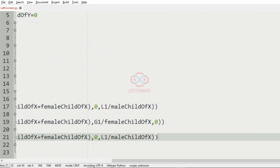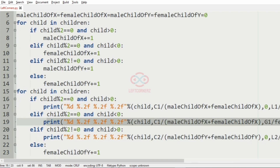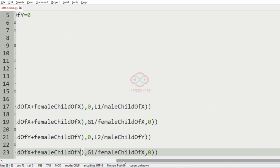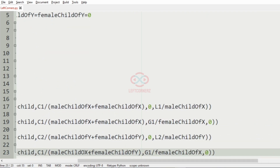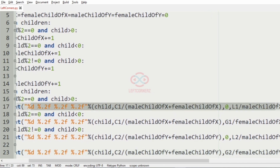For male child of Y, cash is C2 divided by total children of Y, gold is 0, and land is L2 divided by male child of Y. For female child of Y, cash uses the same total, gold is G2 divided by female child of Y, and land is 0. So we have evaluated all the values.